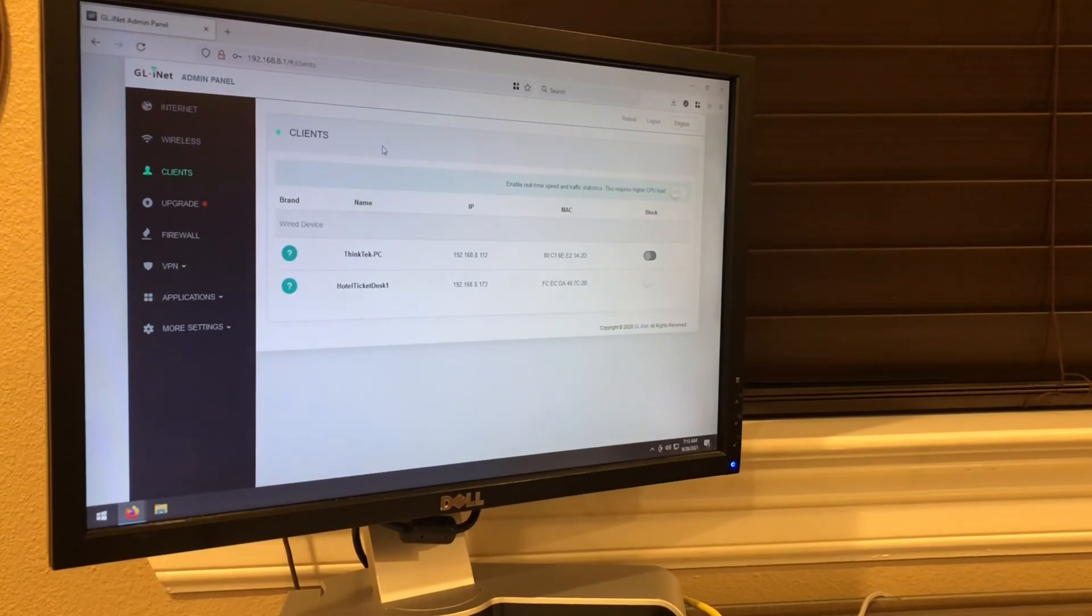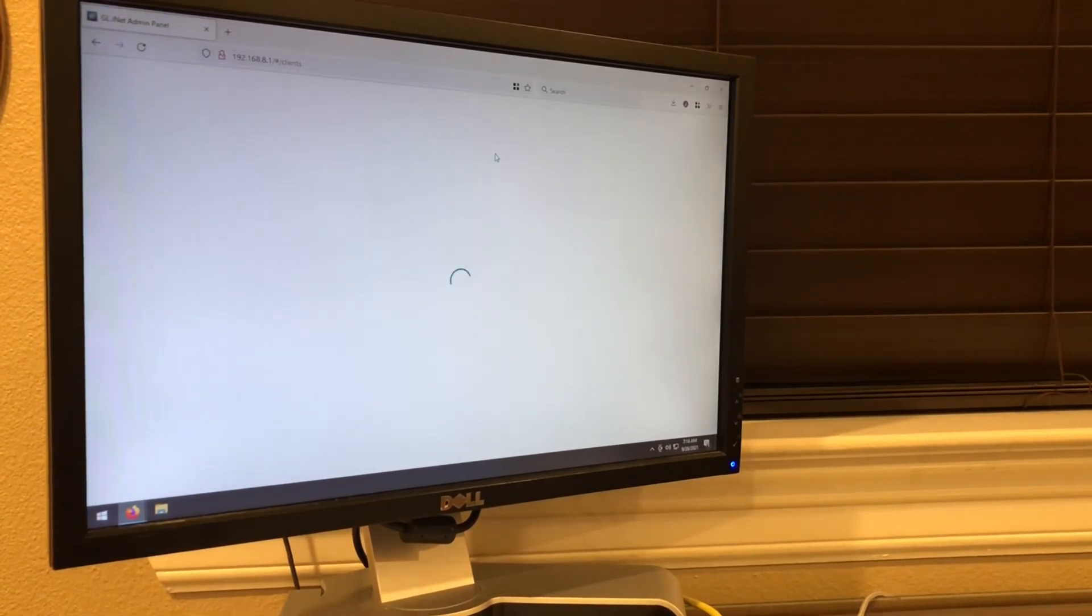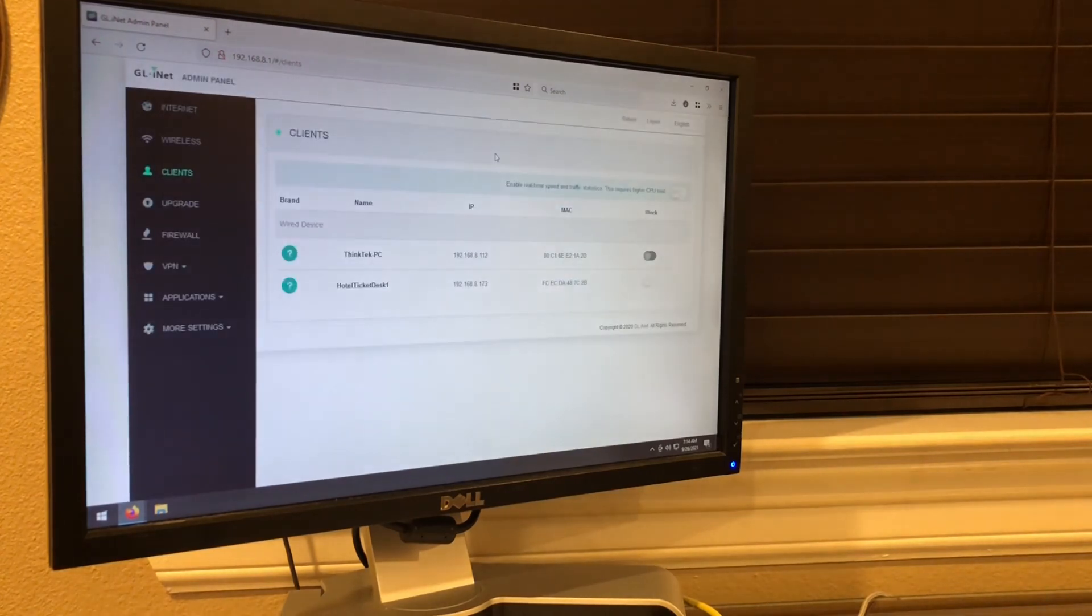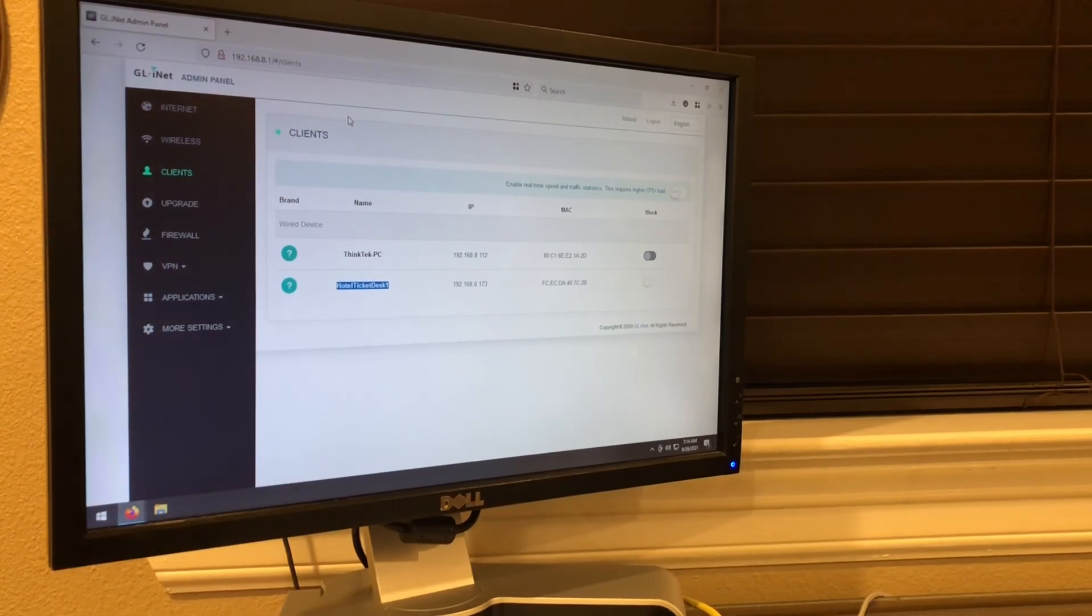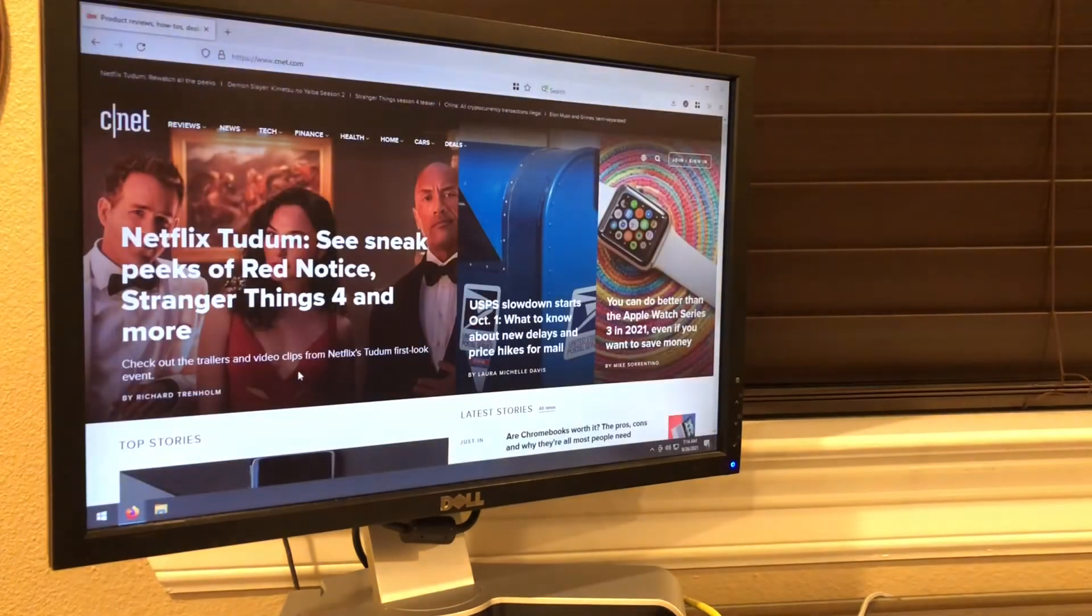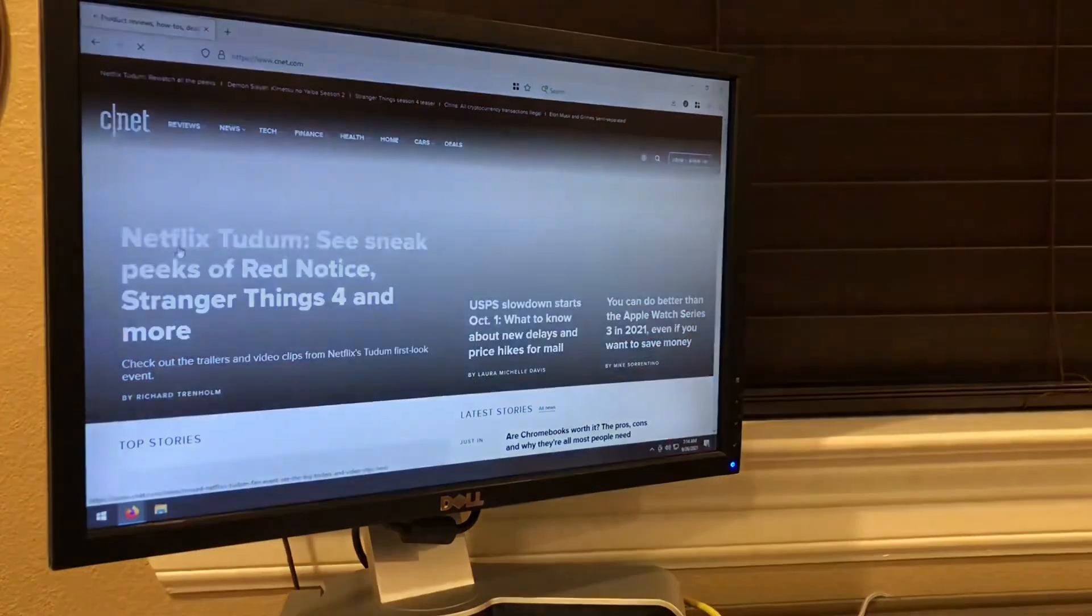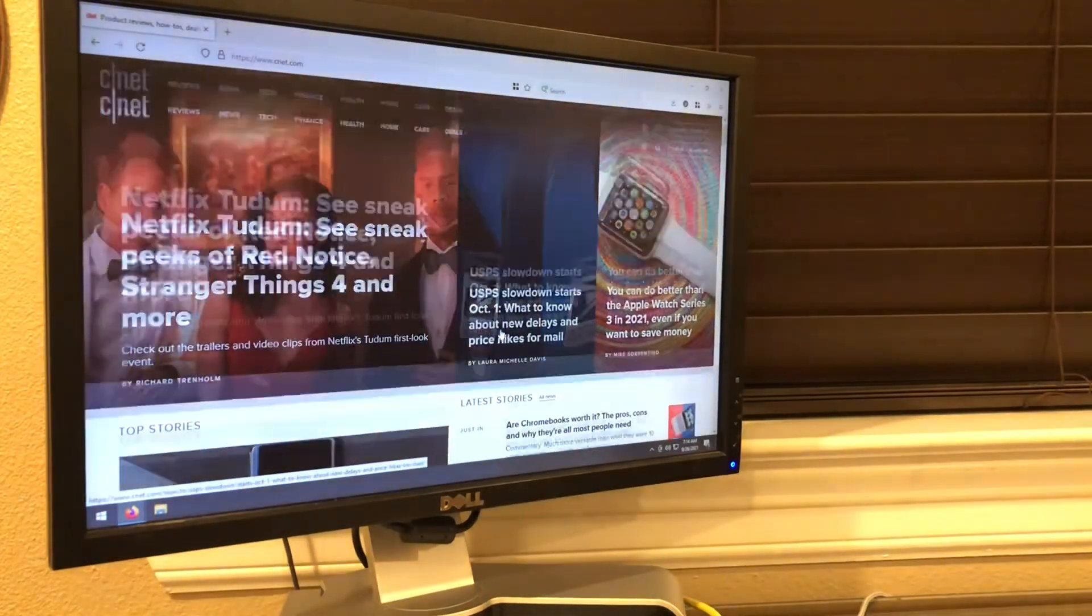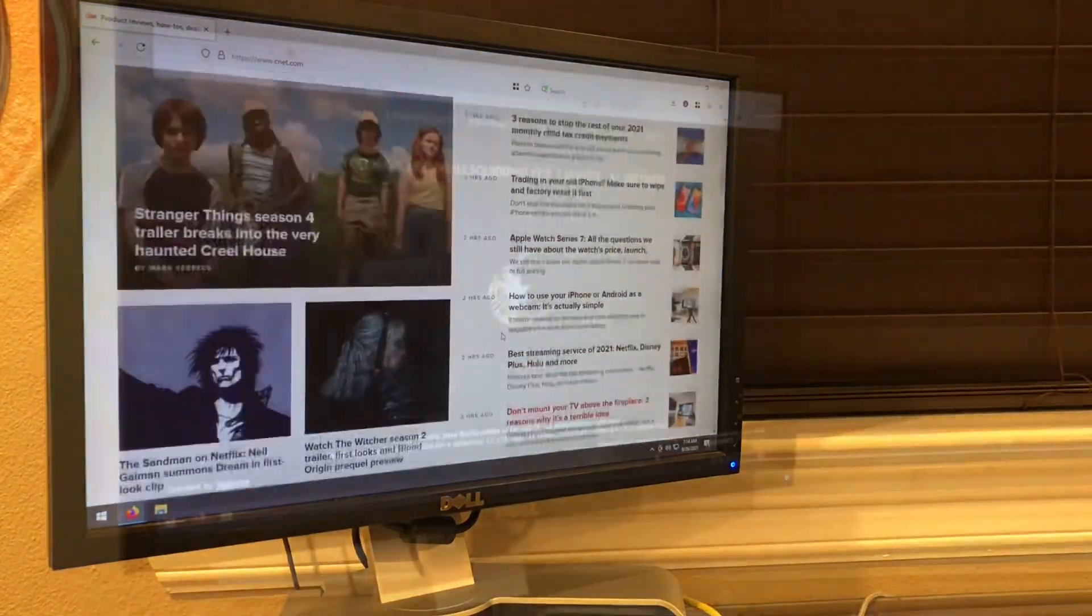So going to the admin panel, I have it on the client's page. Let me refresh that. I have my computer, my desktop, and the switch. So now what I can go ahead and do is alt tab my way out of here. Let's go ahead and refresh that. There you go. I'm on the internet.